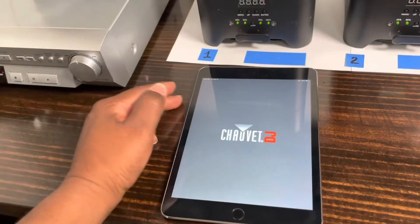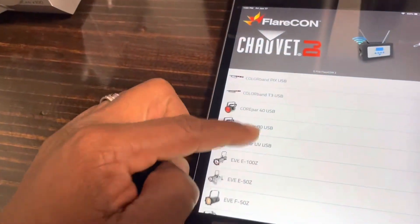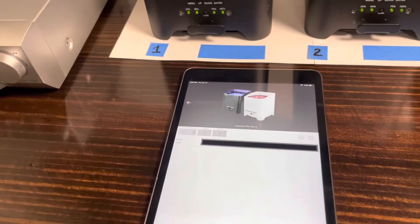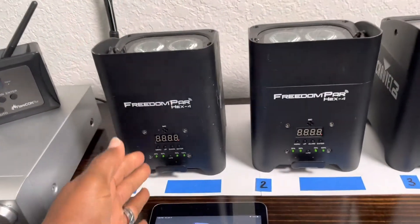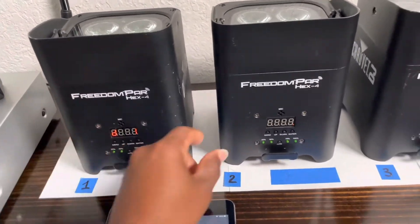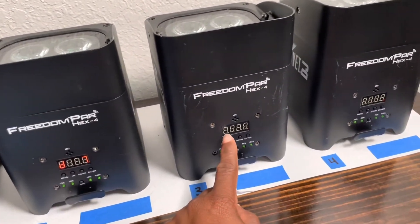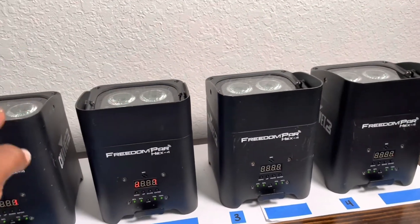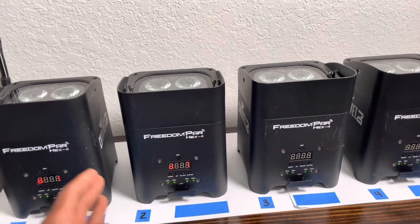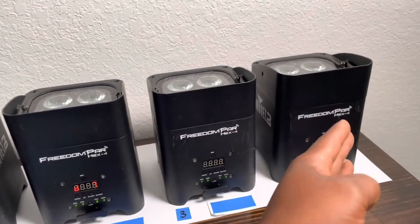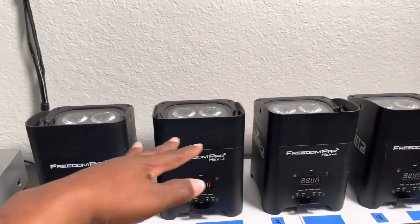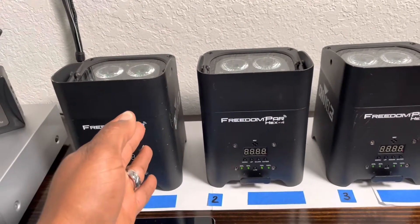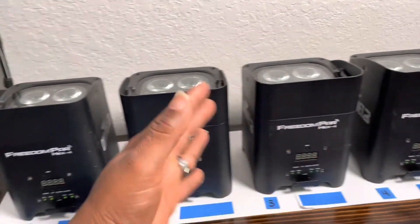I'm going to open up my Flare Con app and select the Freedom Port Hex Force — this is what my friend is running into an issue with when programming. In my video, I had these lights DMX addressed as channel 1, channel 7, channel 13, and channel 19. The reason they were addressed that way is because I wanted individual control of four different lights in a series. But in my friend's case, they only want to program two lights with alternating colors.